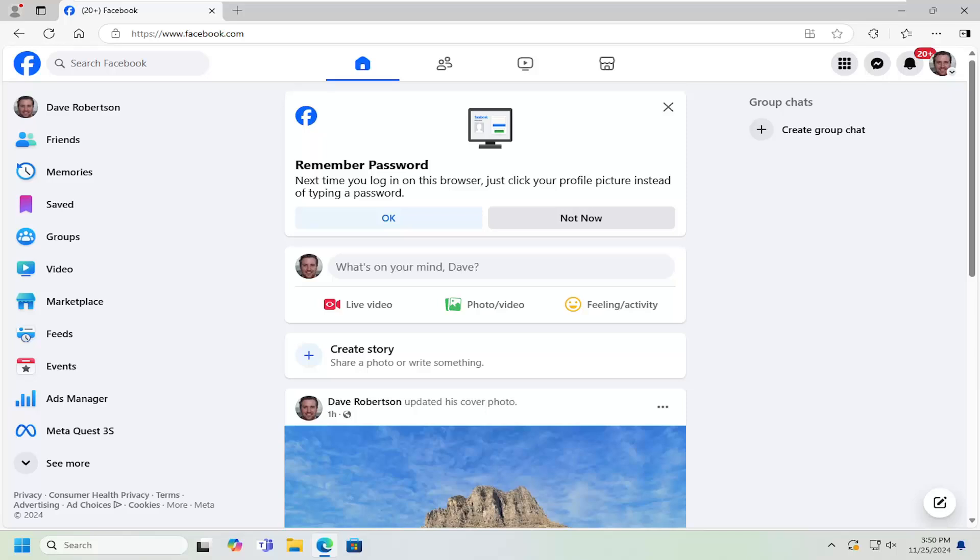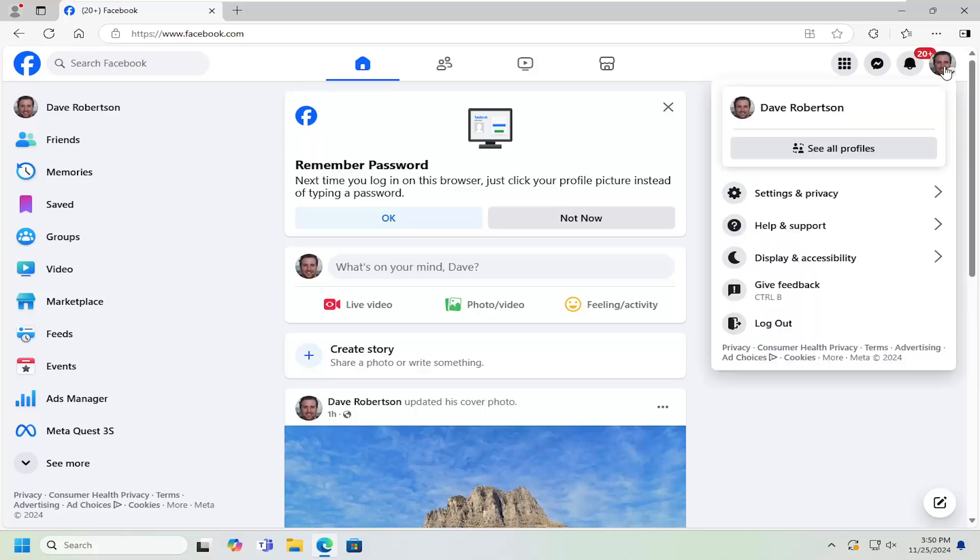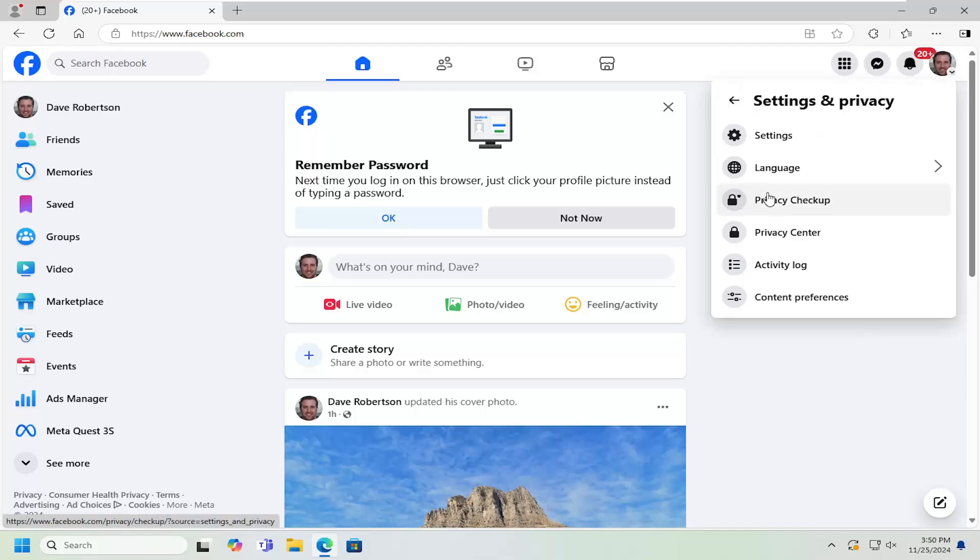All you have to do is open up Facebook and select your profile icon on the top right. Left click on that, then go down and select Settings and Privacy. Underneath Settings and Privacy, select the Settings button.